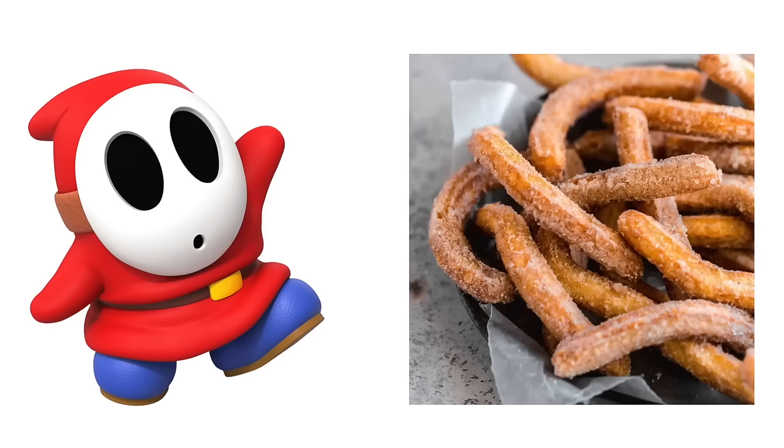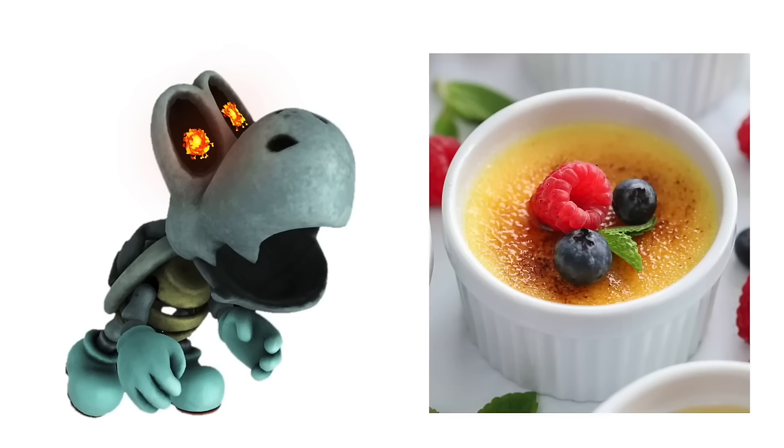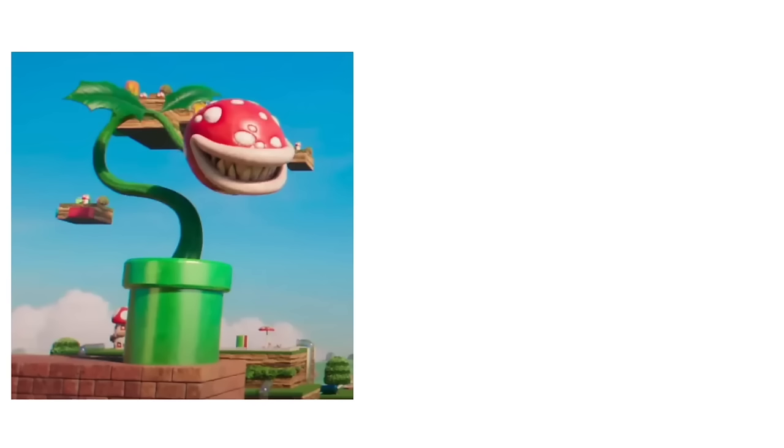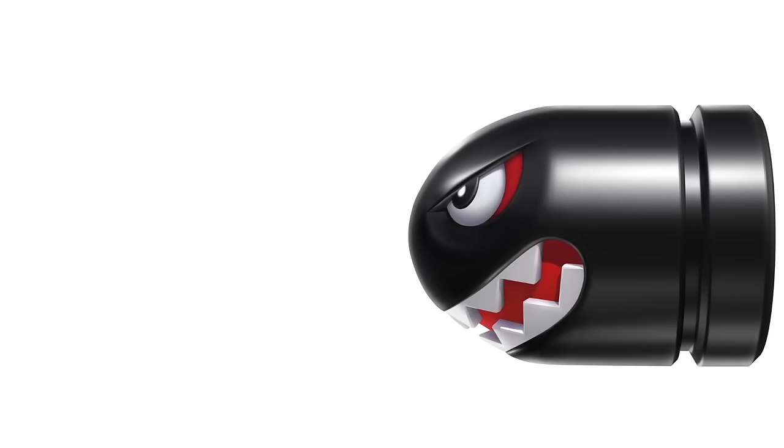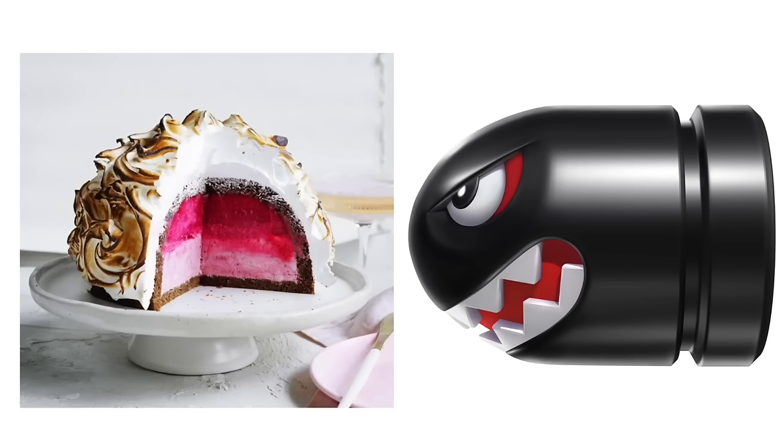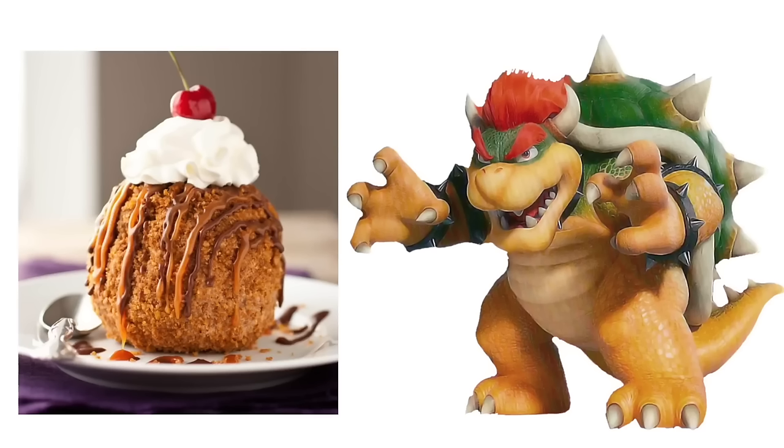Shy Guys: Churros. Dry Bones: Crème Brûlée. Piranha Plants: Key Lime Pie. Bullet Bill: Baked Alaska. Bowser: Fried Ice Cream.